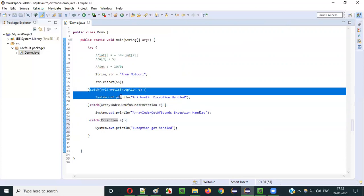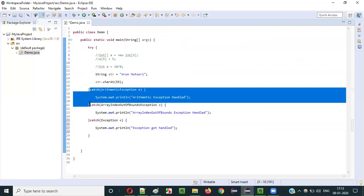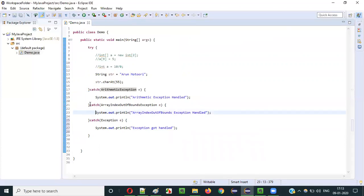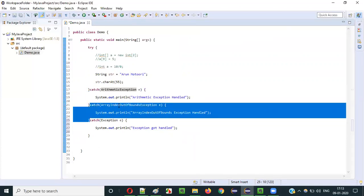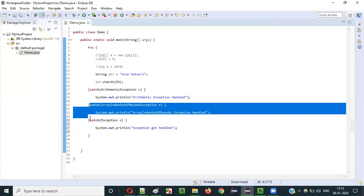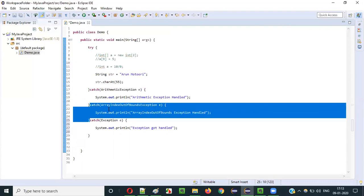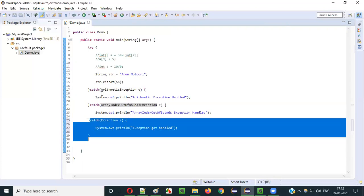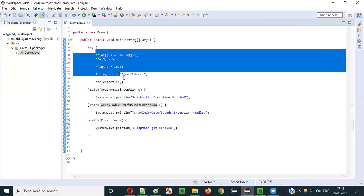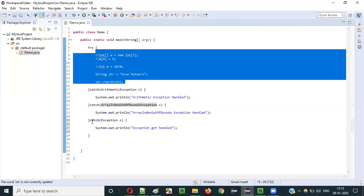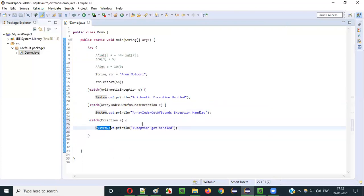Since we already have the first catch block for ArithmeticException and the second for ArrayIndexOutOfBoundsException, those take care of their respective types. If neither matches — for example, a StringIndexOutOfBoundsException — the third catch block using the Exception class will handle it and we will get the 'Exception Got Handled' message.